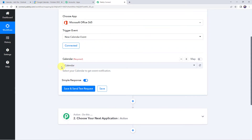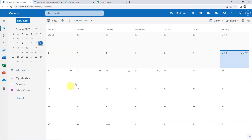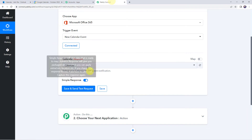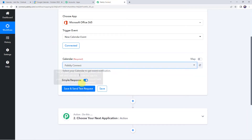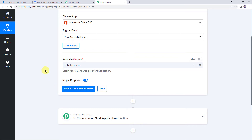Now here we have to select the calendar that we have created in our Microsoft Outlook account. I'll take you to my Microsoft Outlook account — here I am on my calendar. I have already created some calendars: Calendar and Pabbly Connect. I want that whenever I create a new event in this calendar, the details should be added to Pabbly Connect. So I will select the same calendar name here from the drop-down. Before clicking on Save and Send Test Request, first we are going to create a new event in our Outlook Calendar.